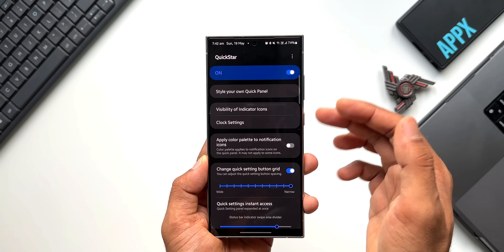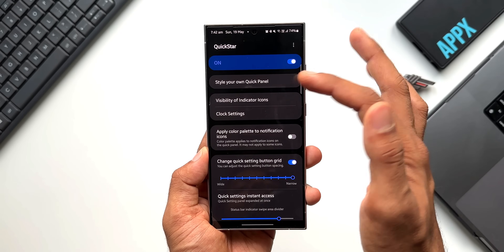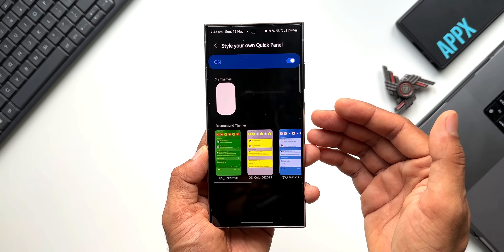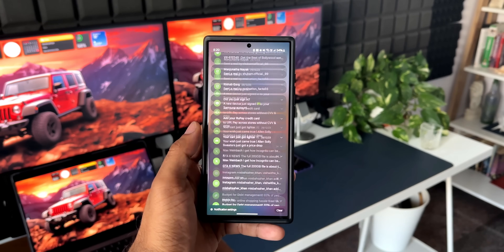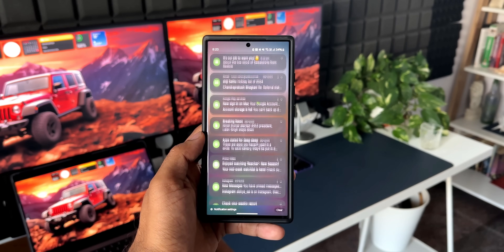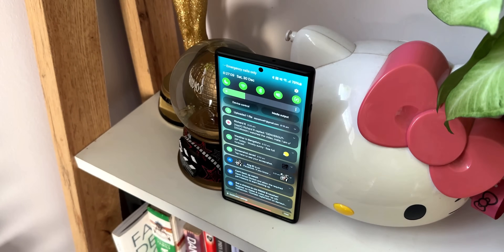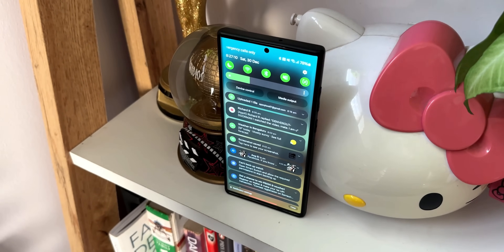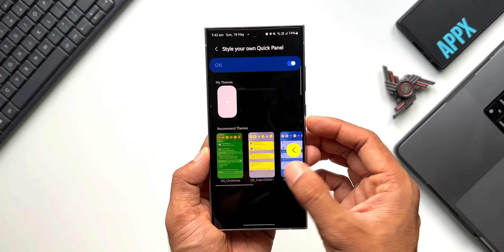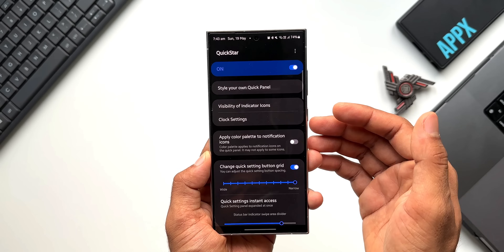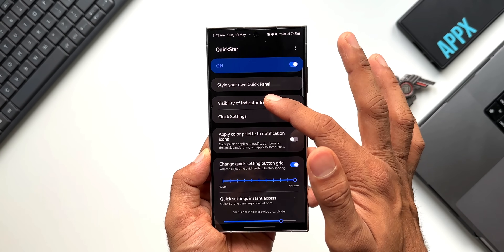Now let's go back and open this module. Here you can see we have a few settings and toggles. Right on top we have 'Style Your Own Quick Panel' — by tapping on it you'll be able to customize your quick panel. I have made dedicated videos about customizing, styling, and coloring the quick panel; if you missed those, I'll leave links in the description. We will not be focusing on that feature here.